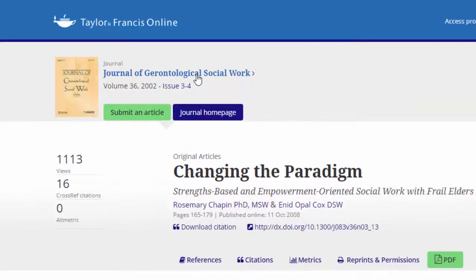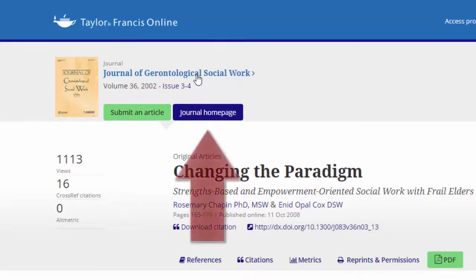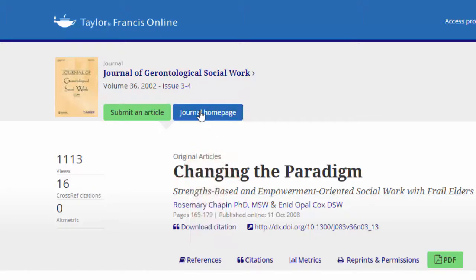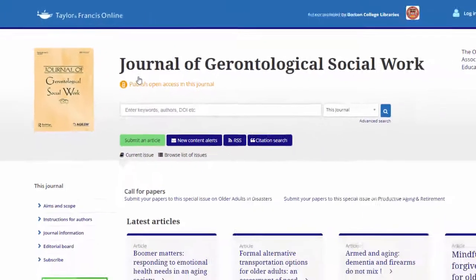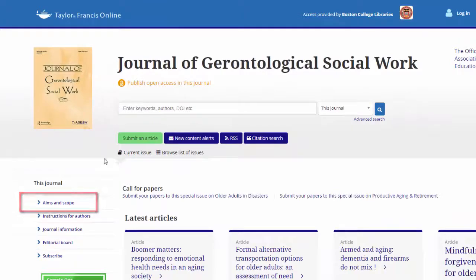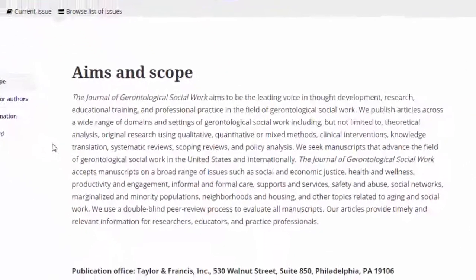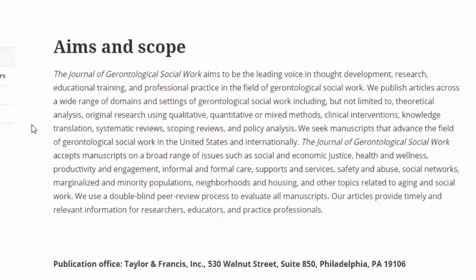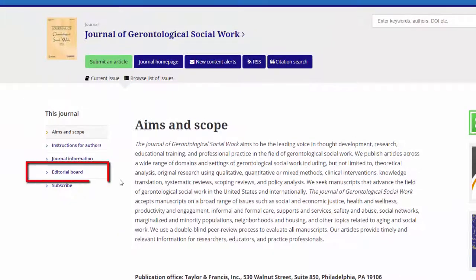Much like other websites, seek out the About page or any linked information about the journal. In the case of the Journal of Gerontological Social Work, we go to the journal homepage first and then select the Aims and Scopes section. We can read in the description that the journal is peer-reviewed. We can also look at the list of editors or reviewers by selecting the Editorial Board link for further evidence.